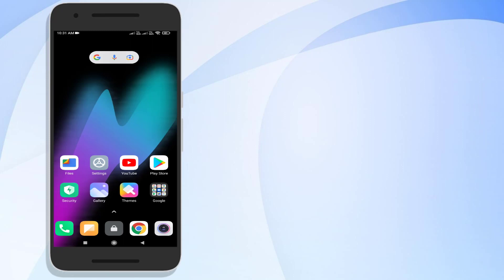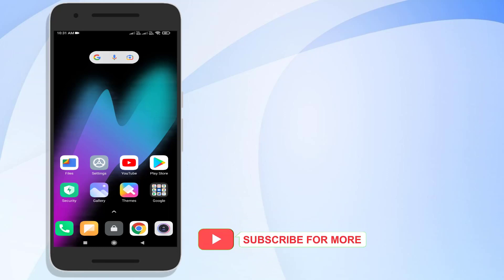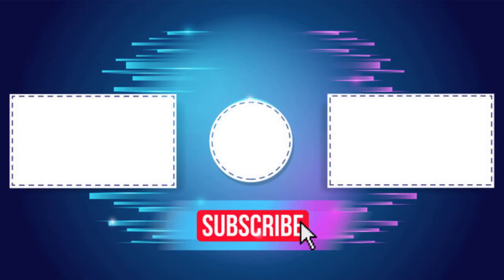So guys, this is the way to easily solve Facebook problem in Android phone. Thanks for watching my video. Please don't forget to like, share, and subscribe my channel and press bell for notifications. See you next video.